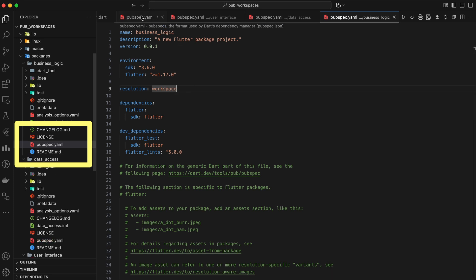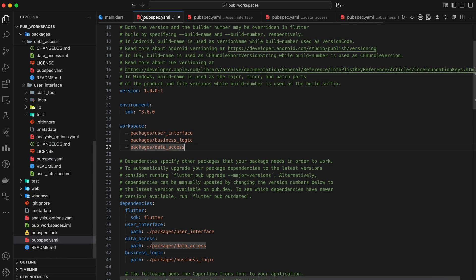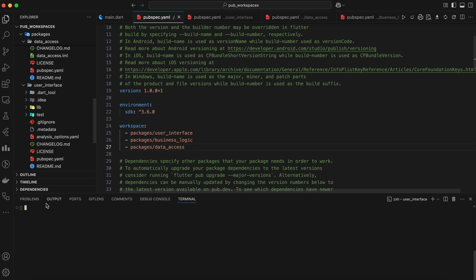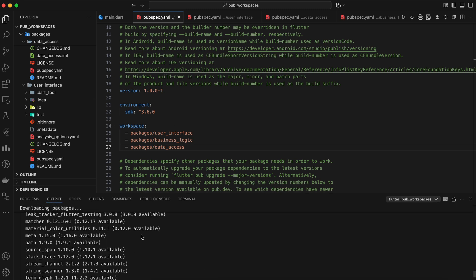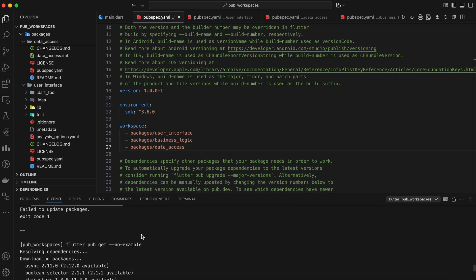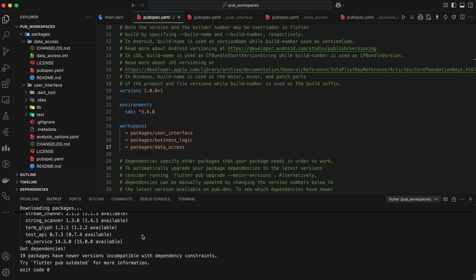This tells each package to use the shared dependency resolution defined at the root level. As I update this file, it automatically runs pub get. Remember I told you that pubspec.lock file will be removed automatically once we implement this.